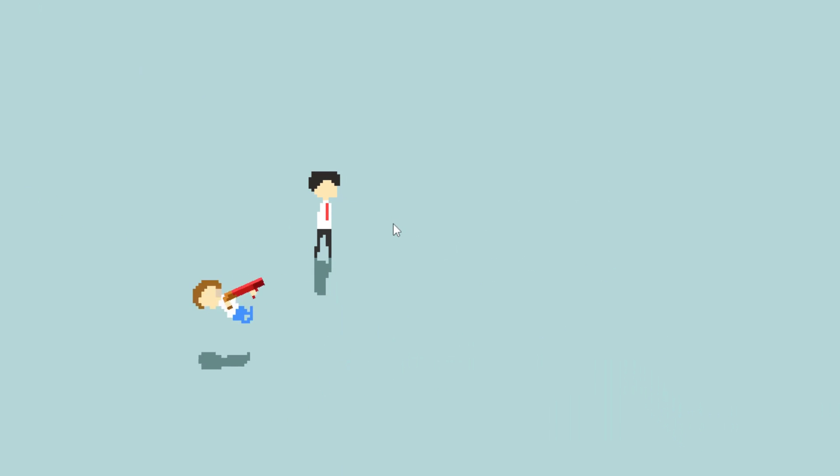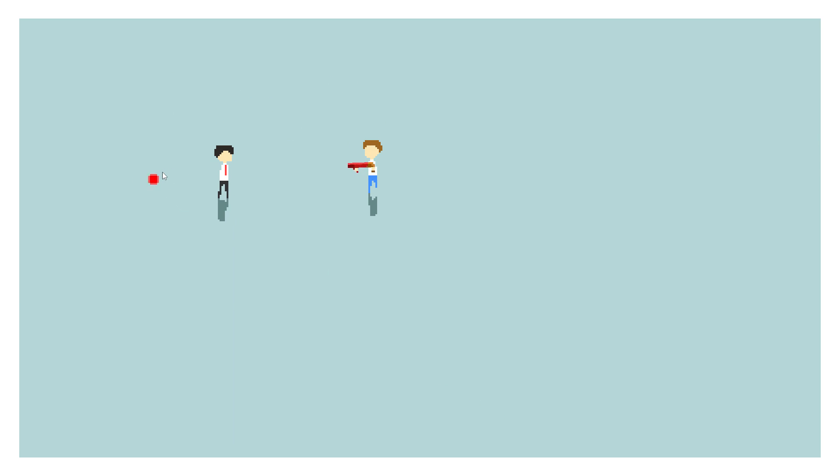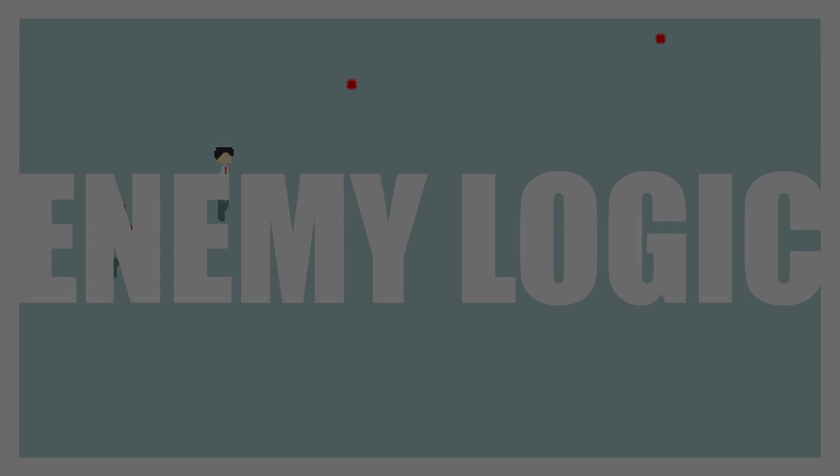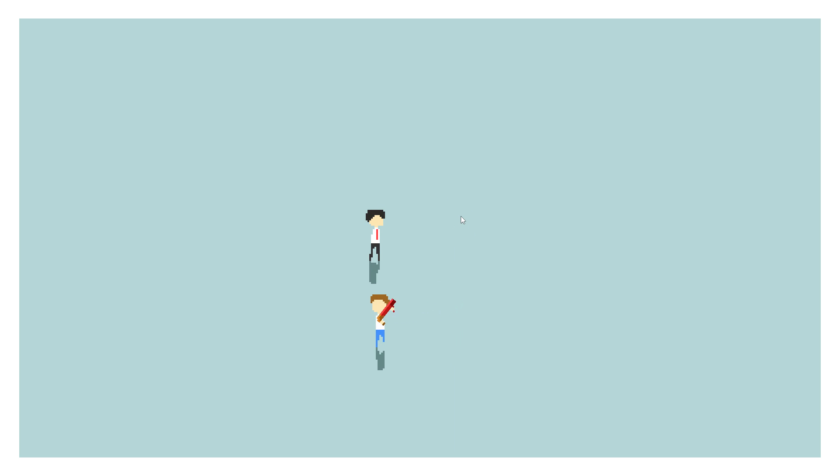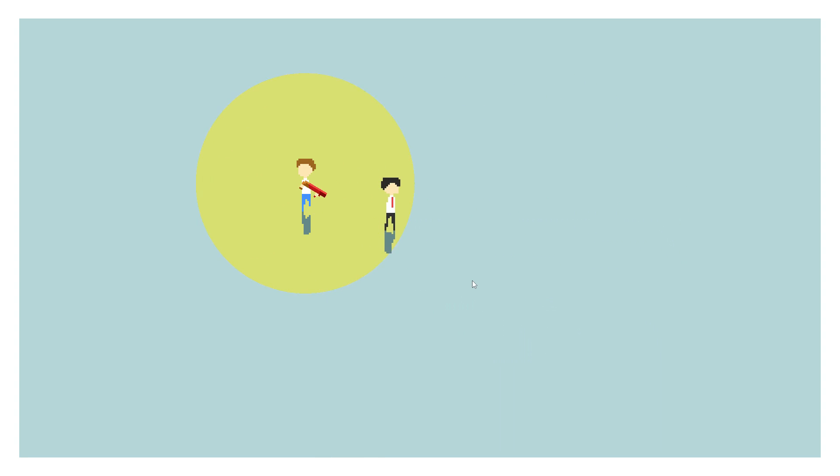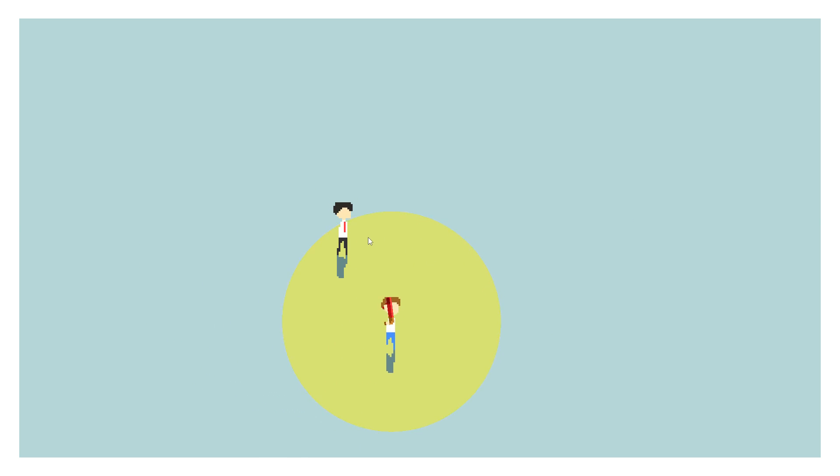But currently, he's just kind of standing there. We need to add enemy logic. This is going to be quite a challenge. Alright, so I started off very simple, with the enemy moving towards the player's position. But since this wasn't very realistic, I made it stop once it reaches a certain radius around the player. The enemies are going to have guns, so this makes the most sense. They need to be close, but not too close.